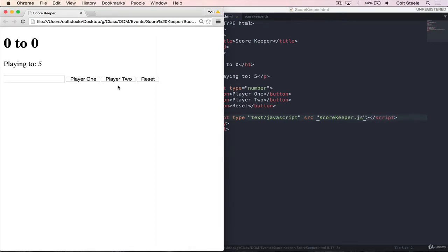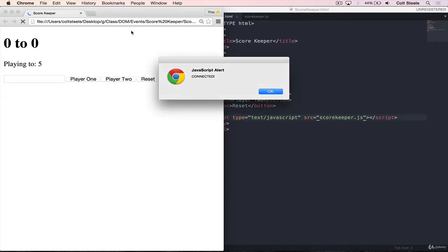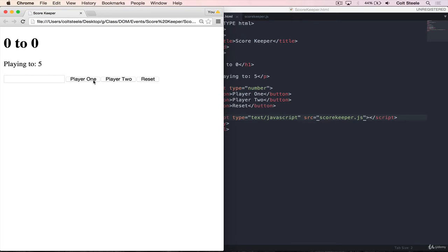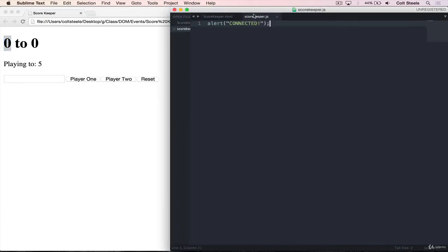Now if we refresh, it tells us 'JavaScript alert, connected'. So we have our HTML set up and it looks great. What we need to do now is get some JavaScript code that actually adds some functionality. As always, we need to start by selecting the different elements. Let's start by selecting the buttons — the player one and player two buttons. The first feature we'll focus on is: when we click one of these buttons, the score should increment.